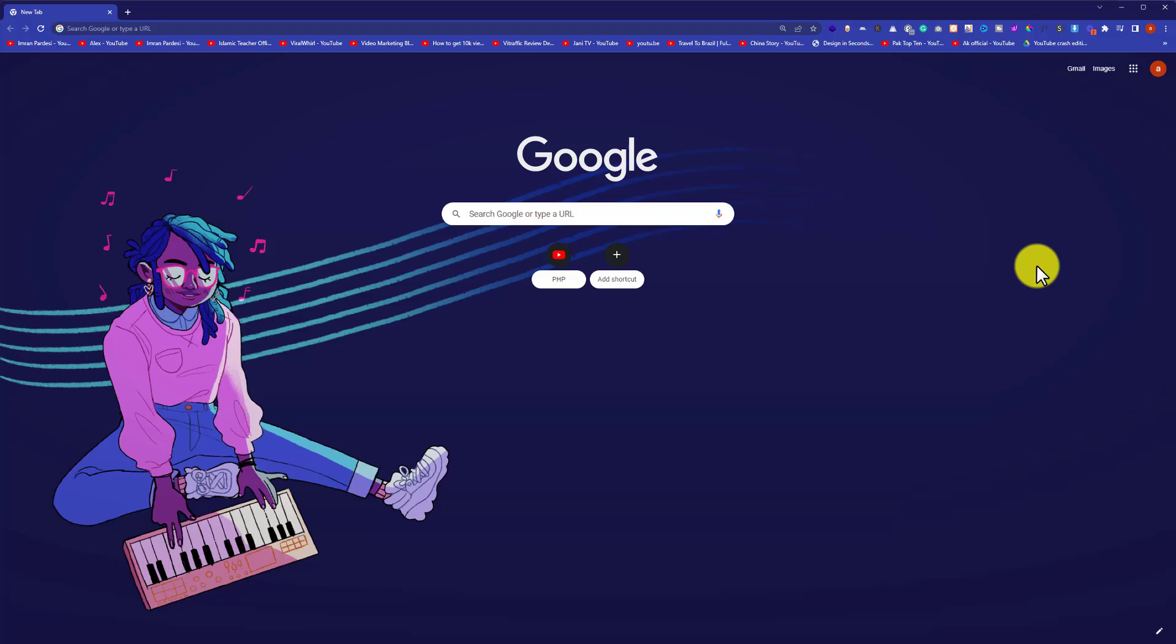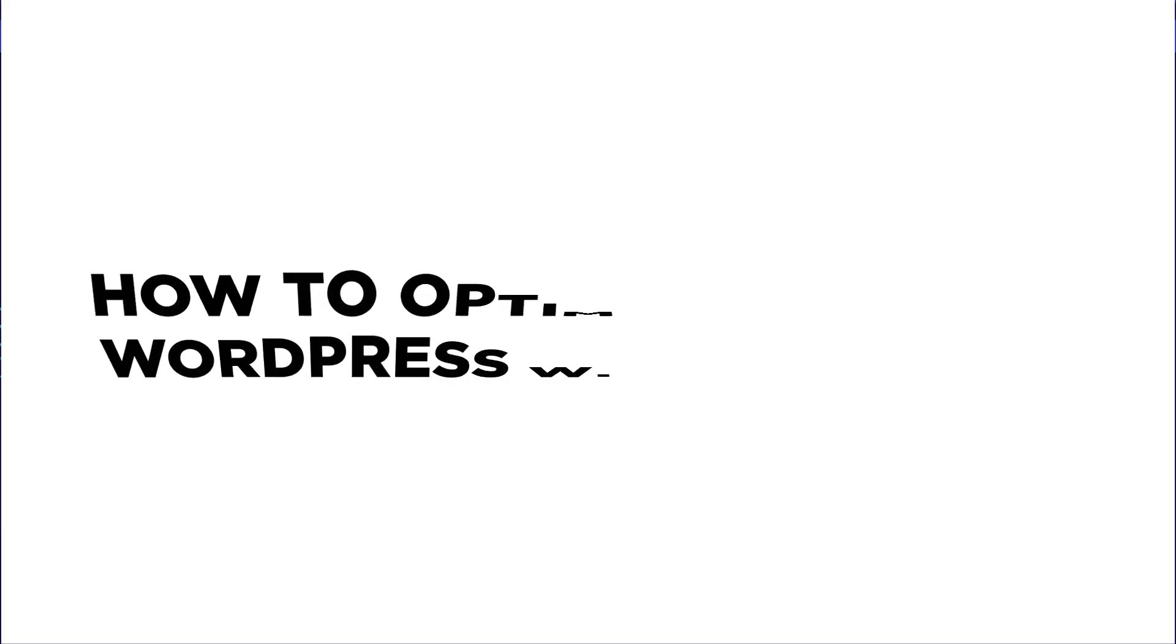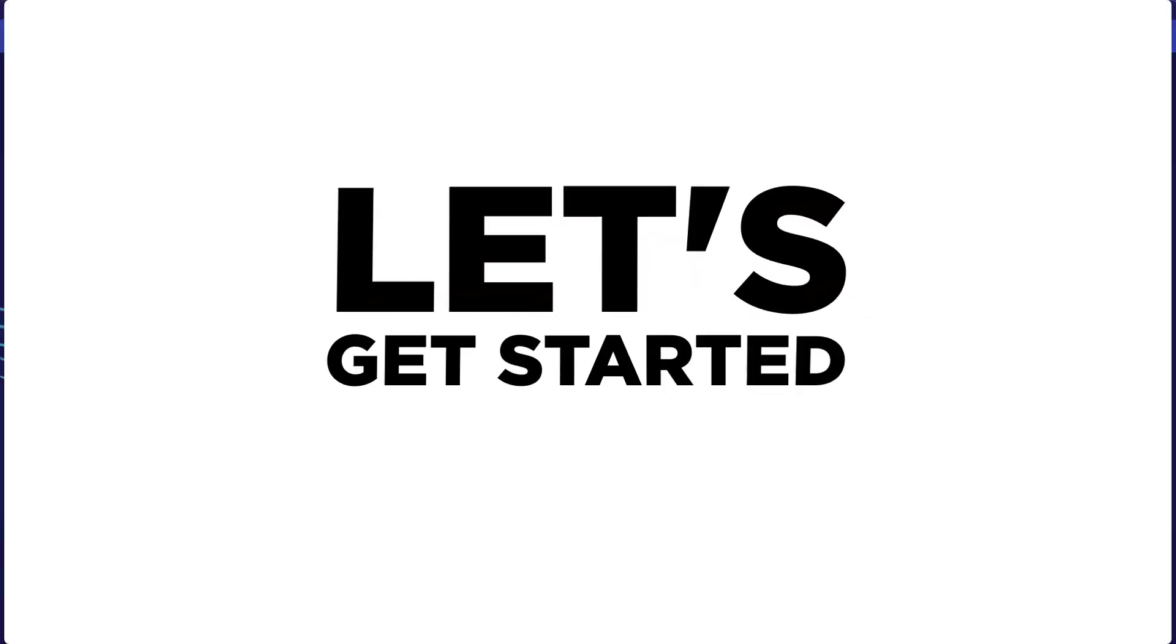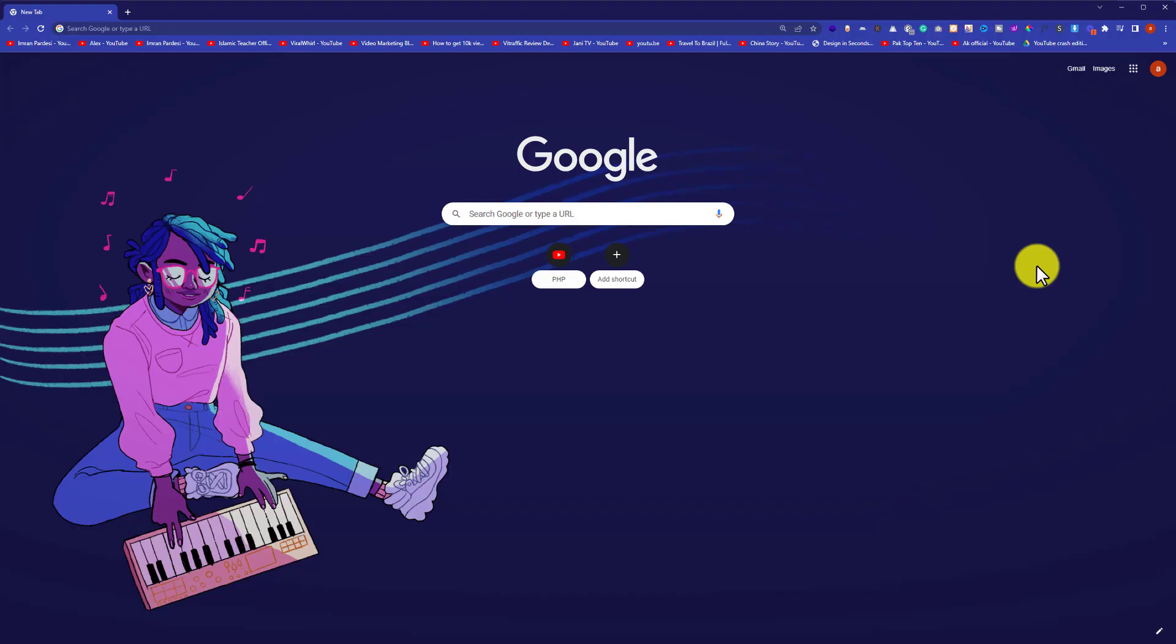Hi everyone, in this video I am going to show you how to optimize images in WordPress without using any plugin. So let's get started.